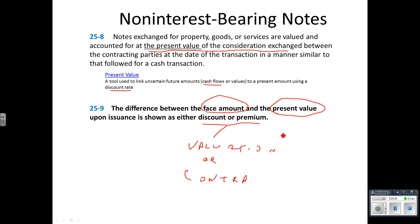So at any given point in time, the face amount of the note plus or minus the balance in the premium or discount will give us the carrying value.